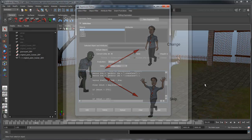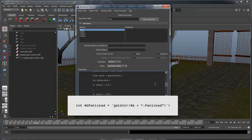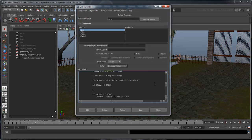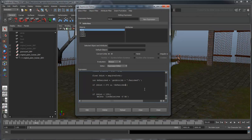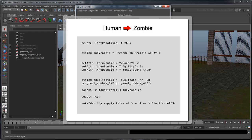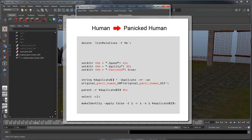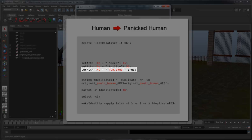However, unlike the previous movie, there's another element we need to take into account. We don't want to replace a human that's already panicked, so we need to add another verification. First, let's retrieve the current state of the human and store it. We'll add this to our if statement. Now we're saying: make a human panic if a zombie is close enough and the human is not already panicked. Notice that we're setting the speed and agility to higher values so that the panicked human moves faster than before. We're also setting the panic state to true.